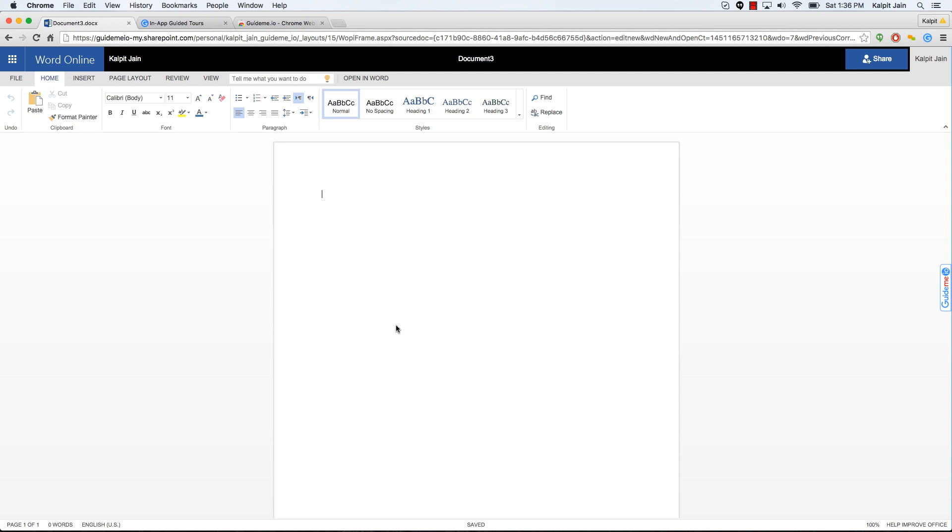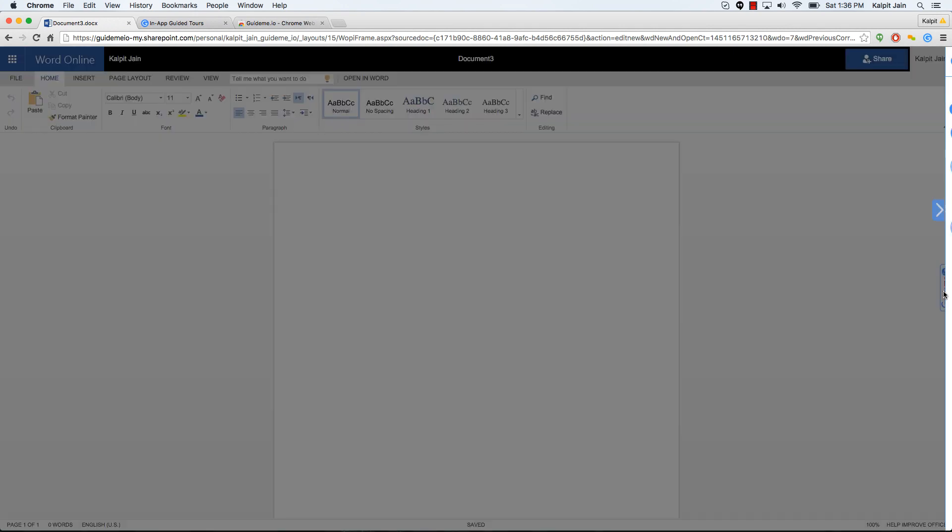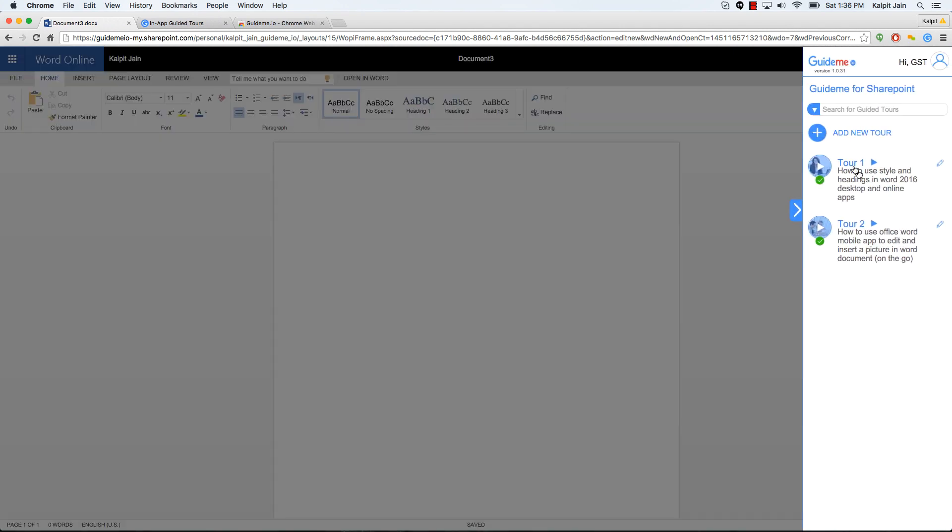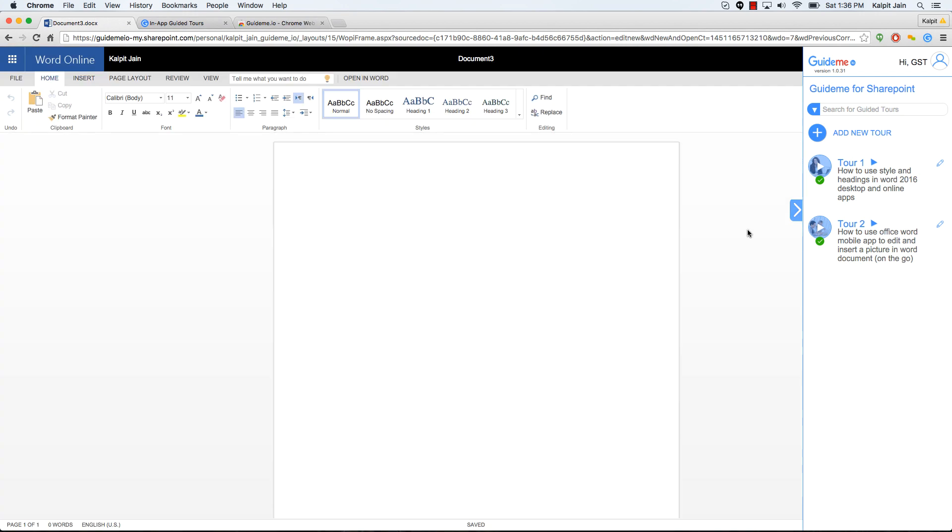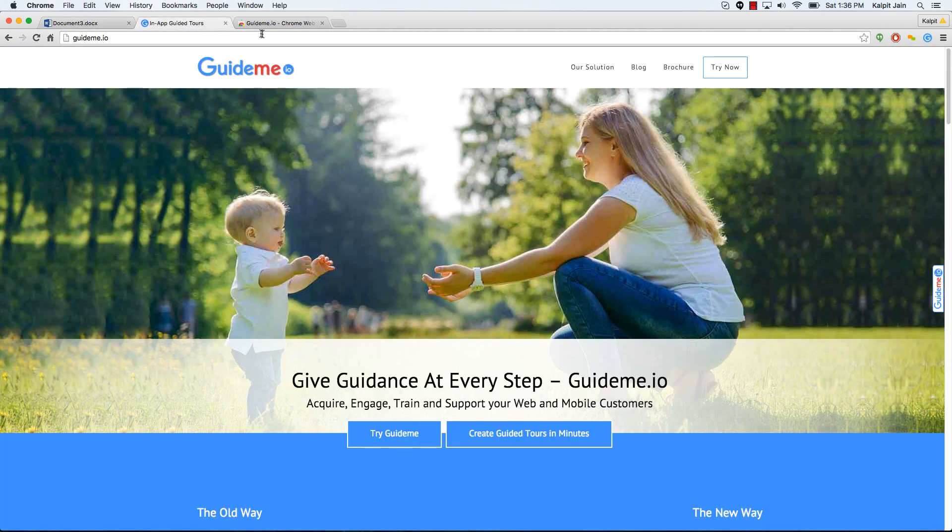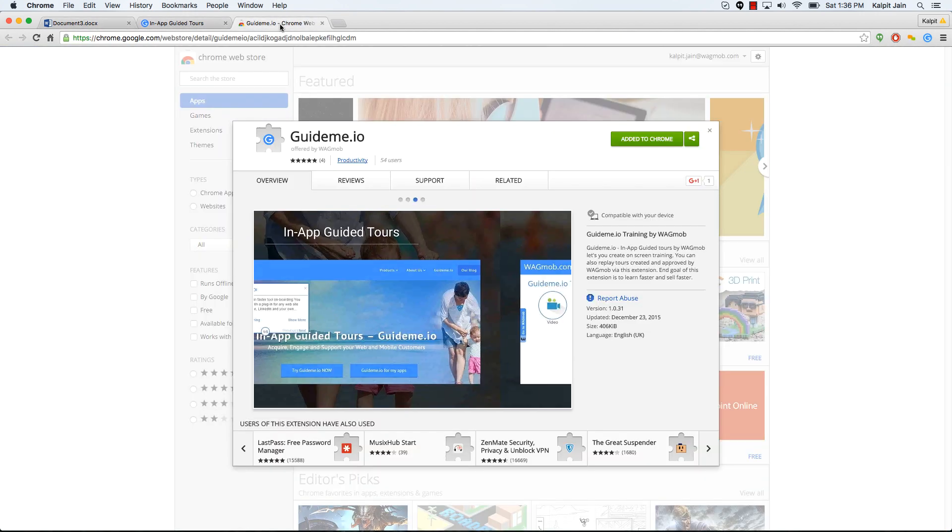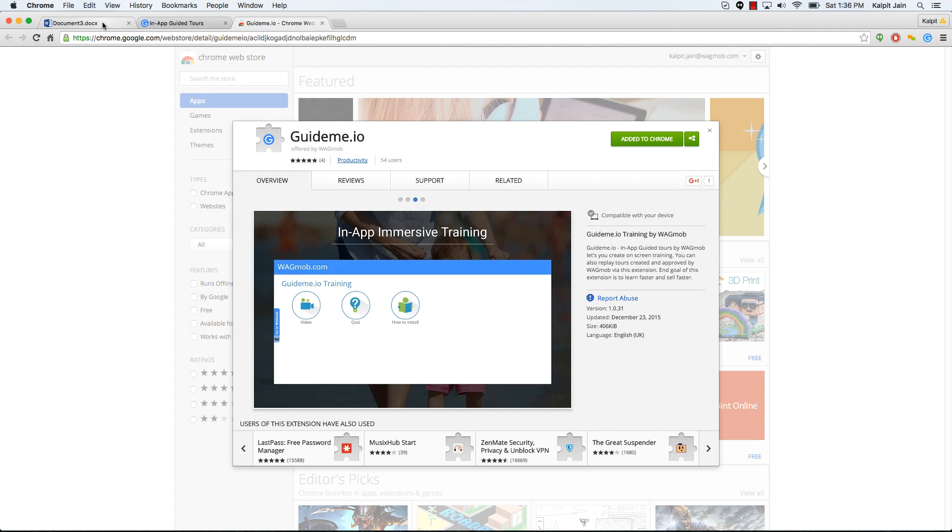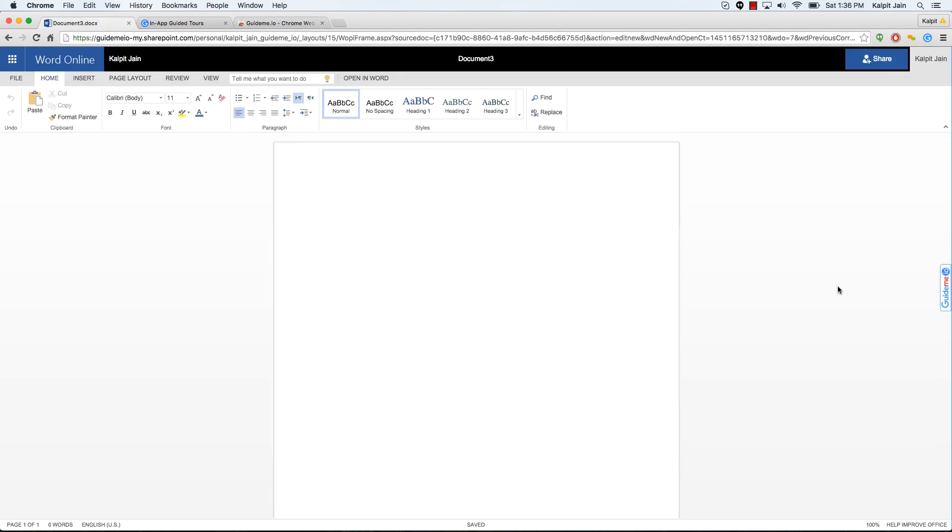So let's get started. Make sure that you have the guide me plugin installed. If you don't have it, you can follow along using the video or a blog post. Visit guideme.io to install the plugin.